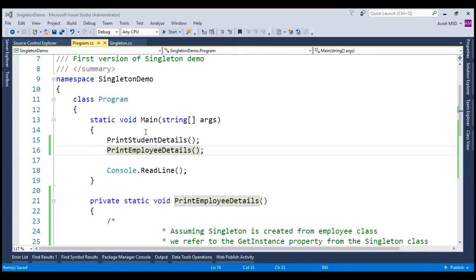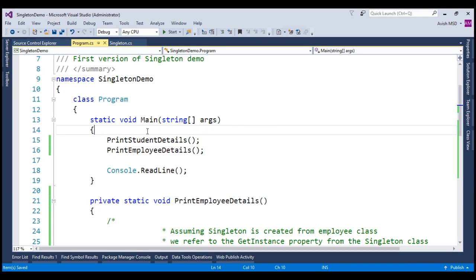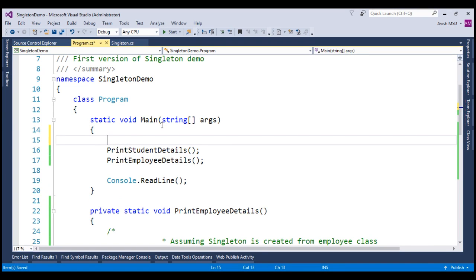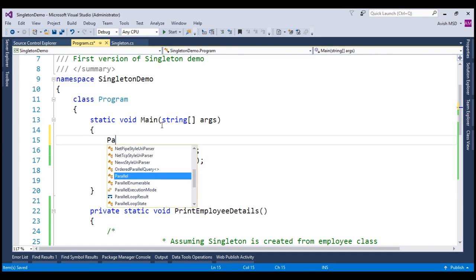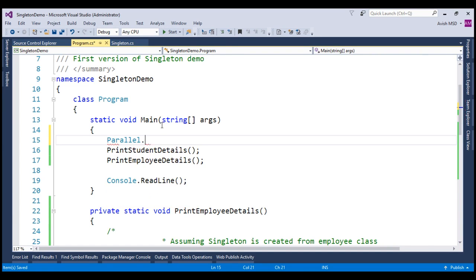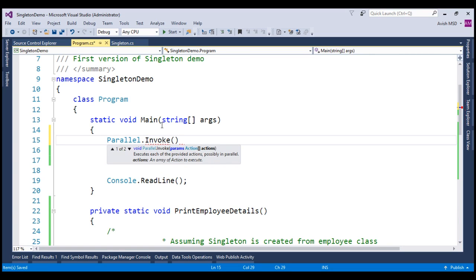Now that we have created two methods related to employee and student, let's invoke them using Parallel.Invoke method of .NET Framework 4.0. Let's see how we can do that. Let's type Parallel.Invoke. As the name says, Parallel.Invoke invokes the methods as actions. Let's pass these two methods as actions to the Parallel.Invoke method.